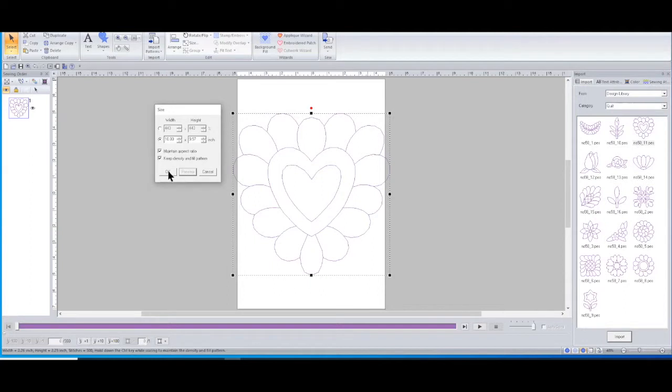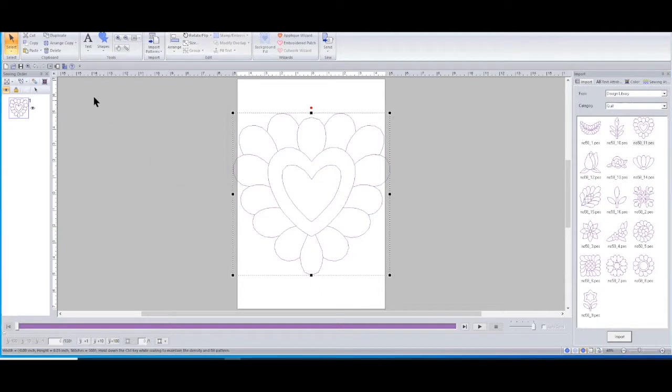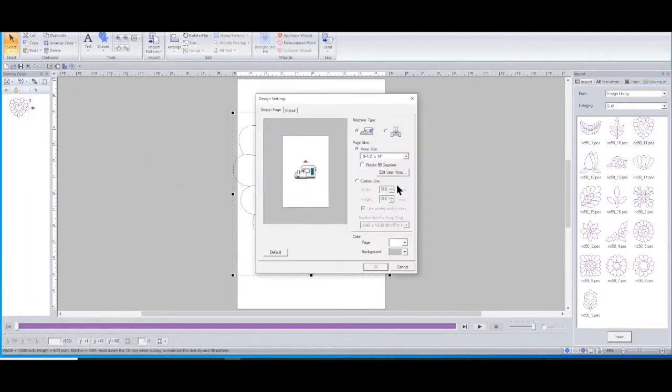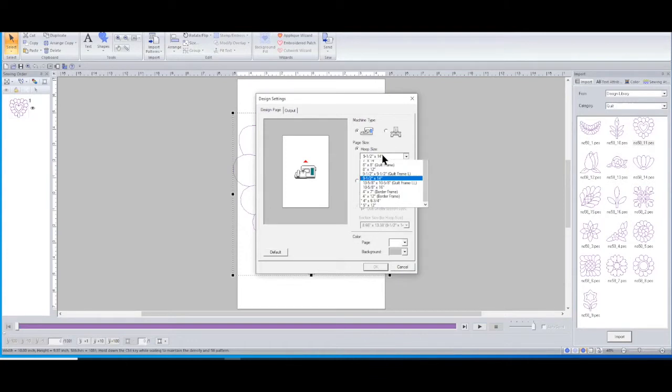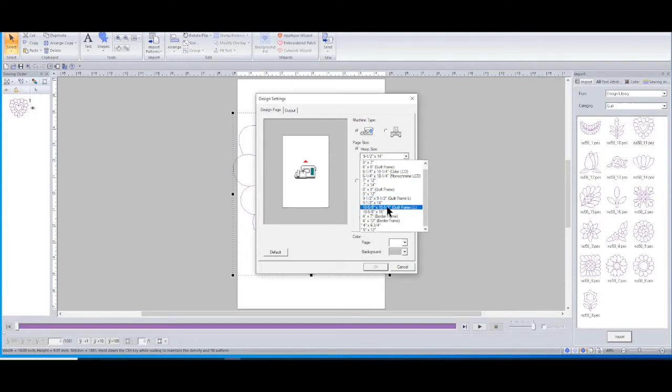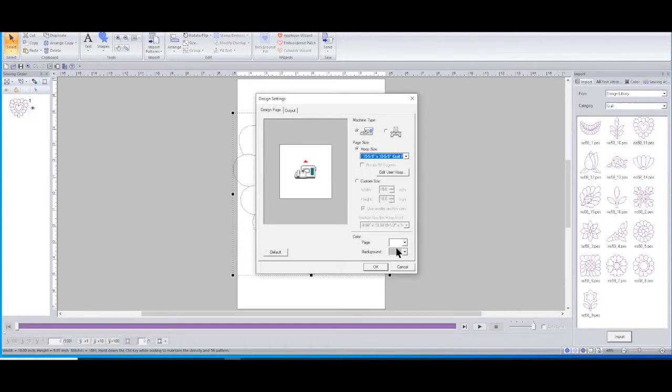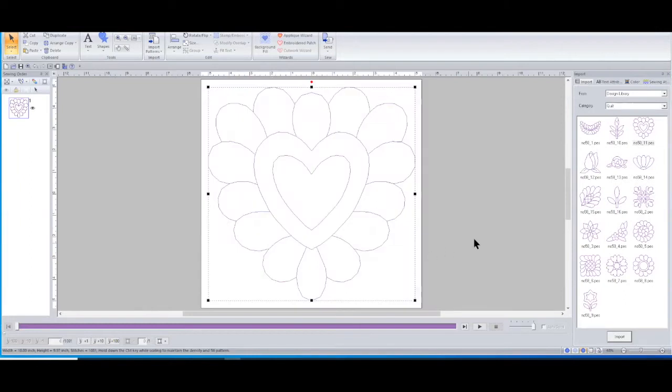So all I would do would go over here to this little hoop. I'm going to click on okay, I'll pull up the hoop and change it to the 10.5 by 10.5 hoop.